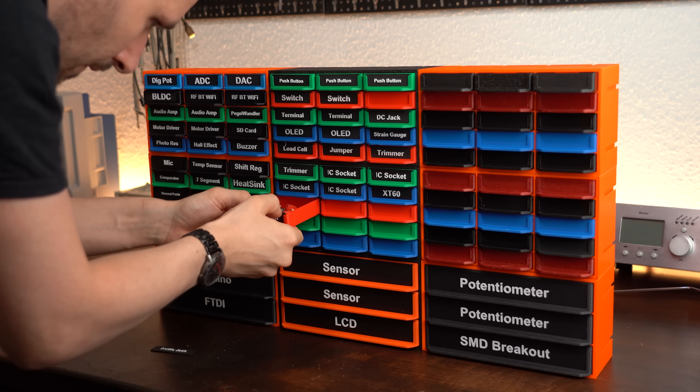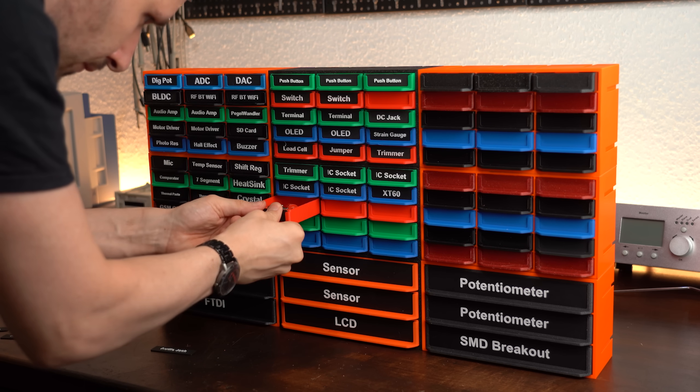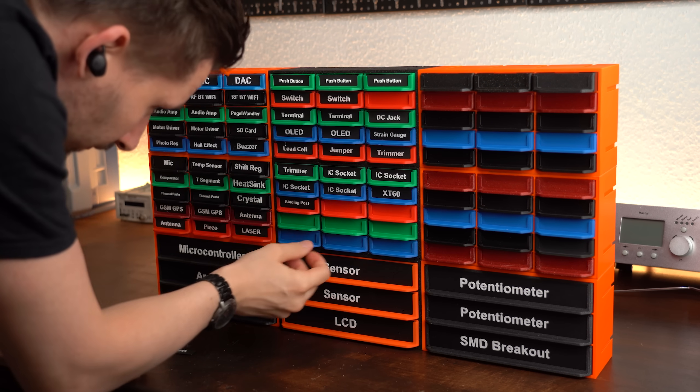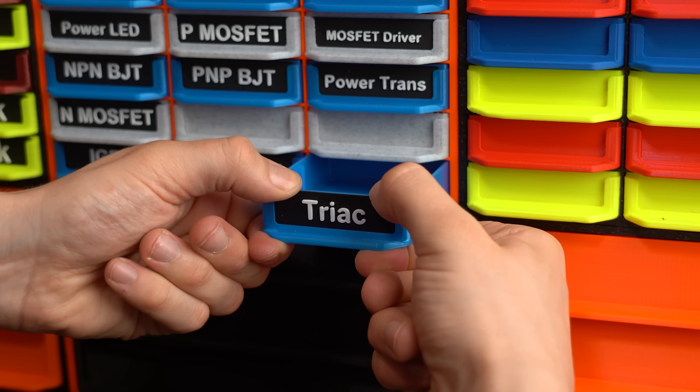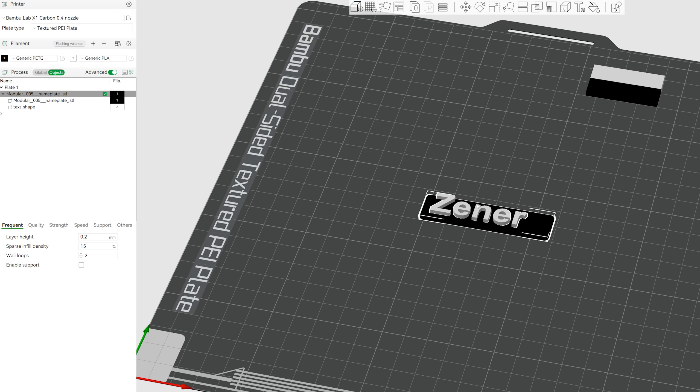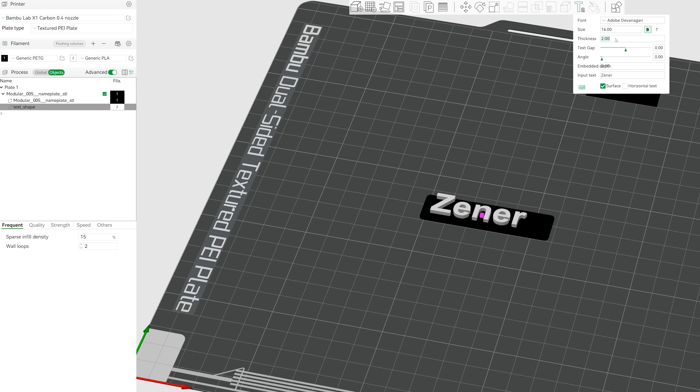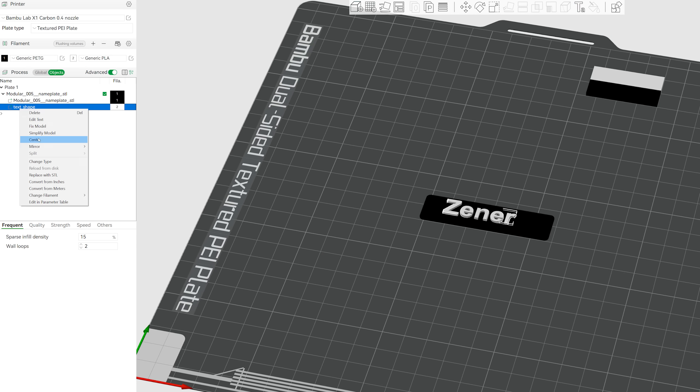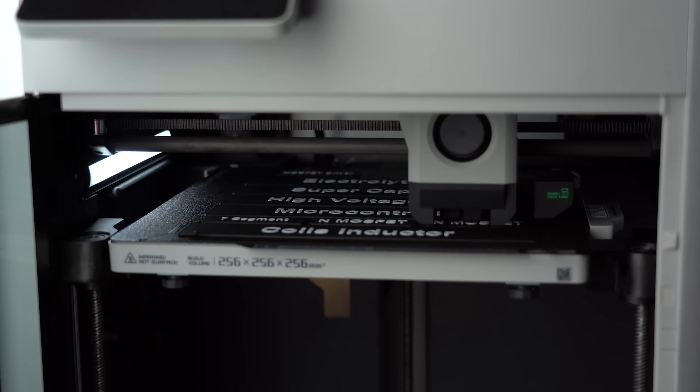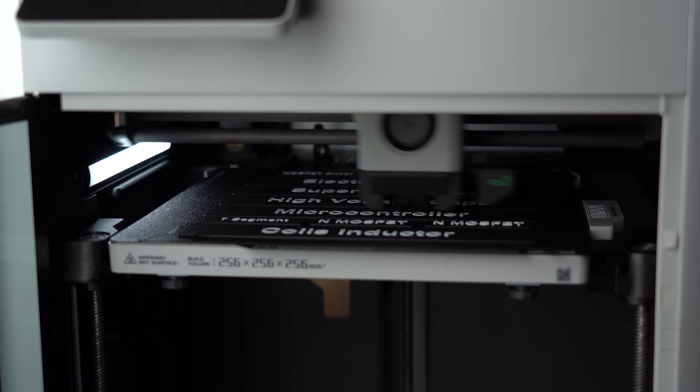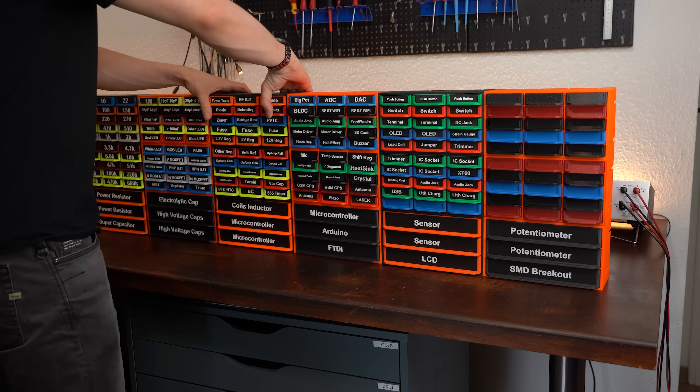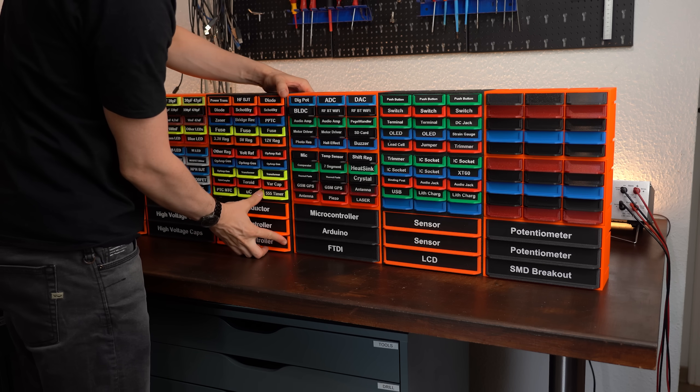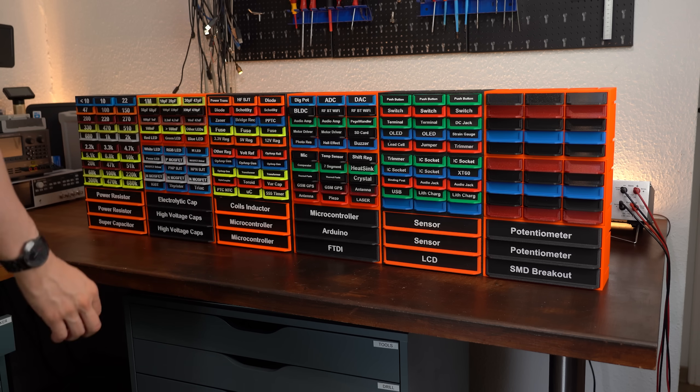Only when it is really important to differentiate between them I sorted them this way and in case you are wondering I made the labels by using the given files for the model and then simply adding lettering on top with another filament color. This worked wonderfully with my Bamboo Lab 3D printer and I was really happy as soon as everything finally came together.